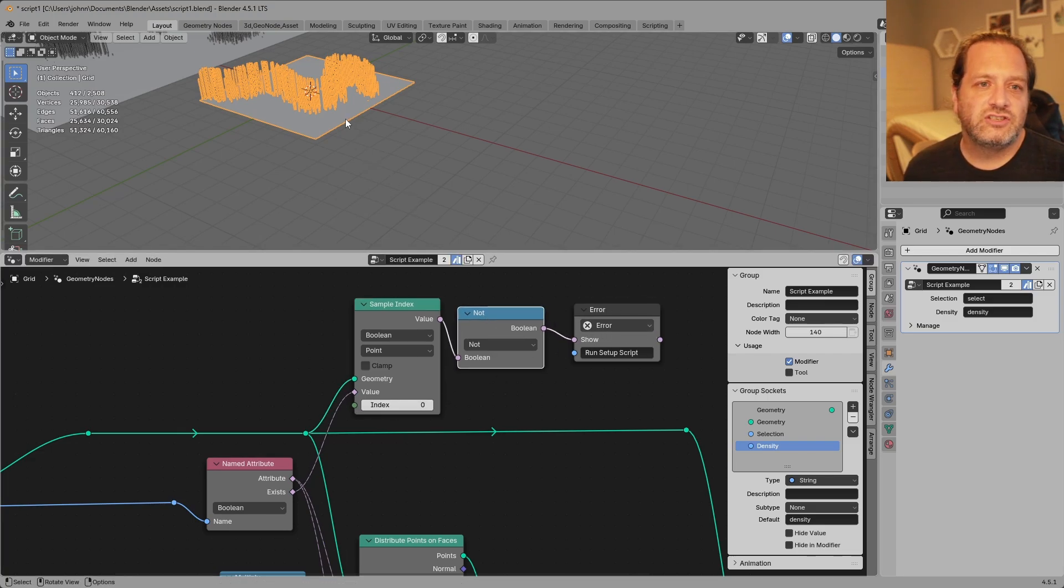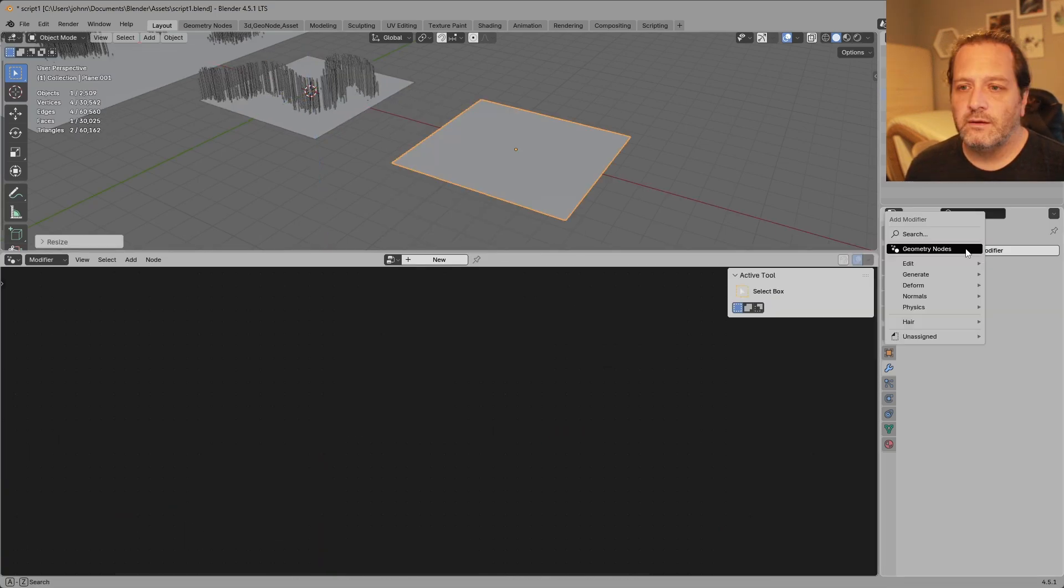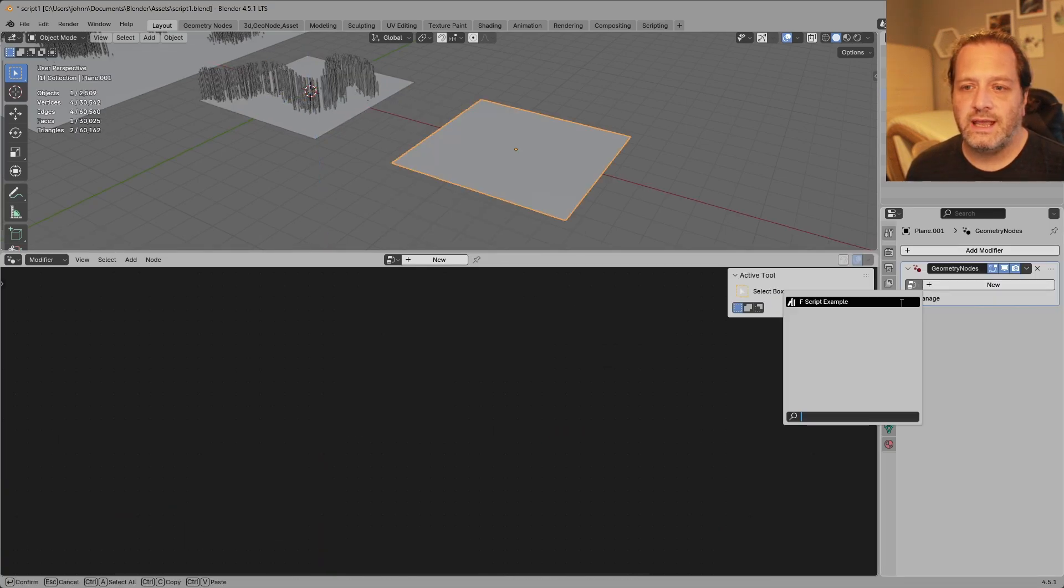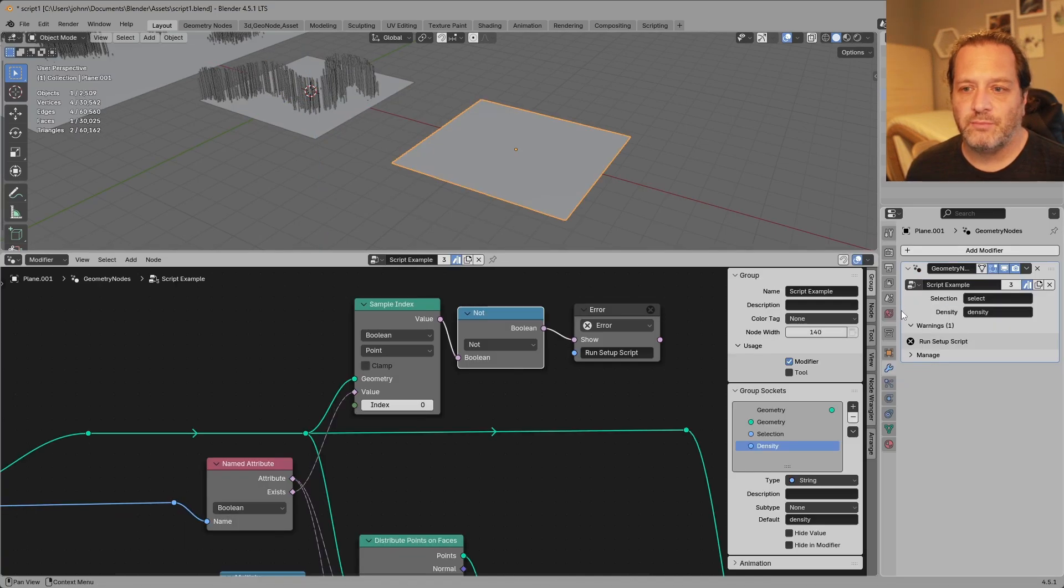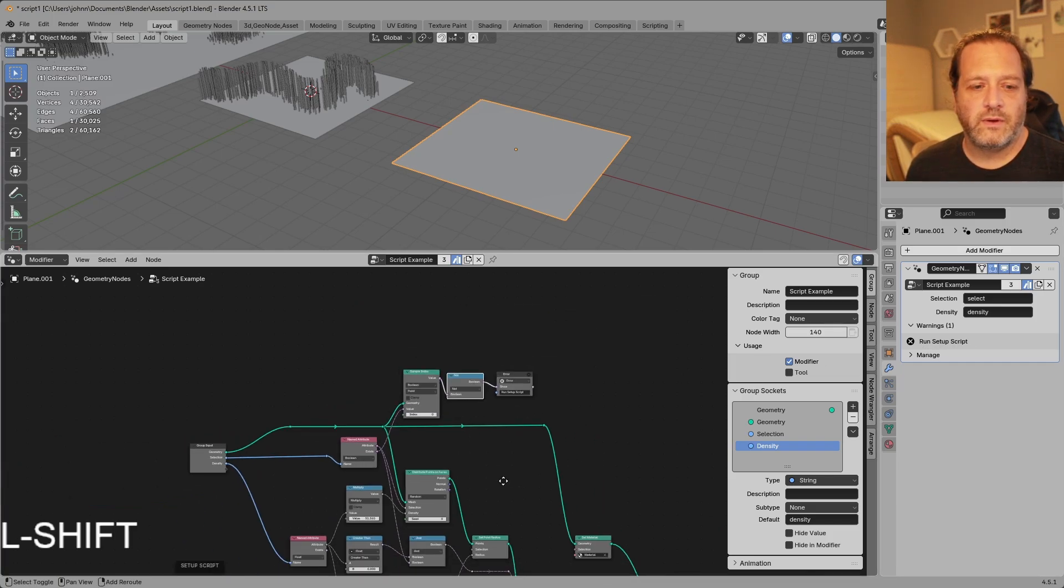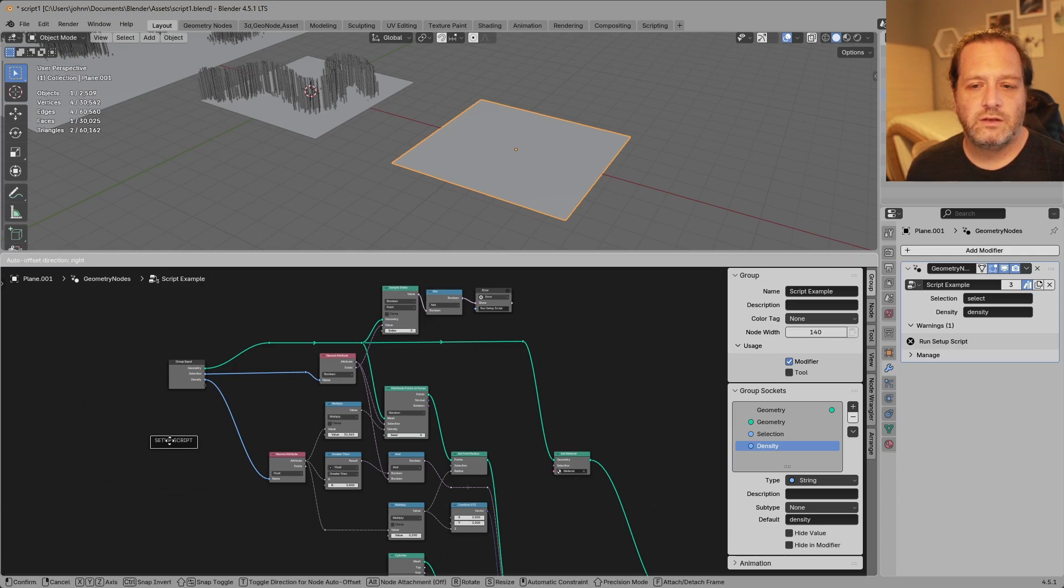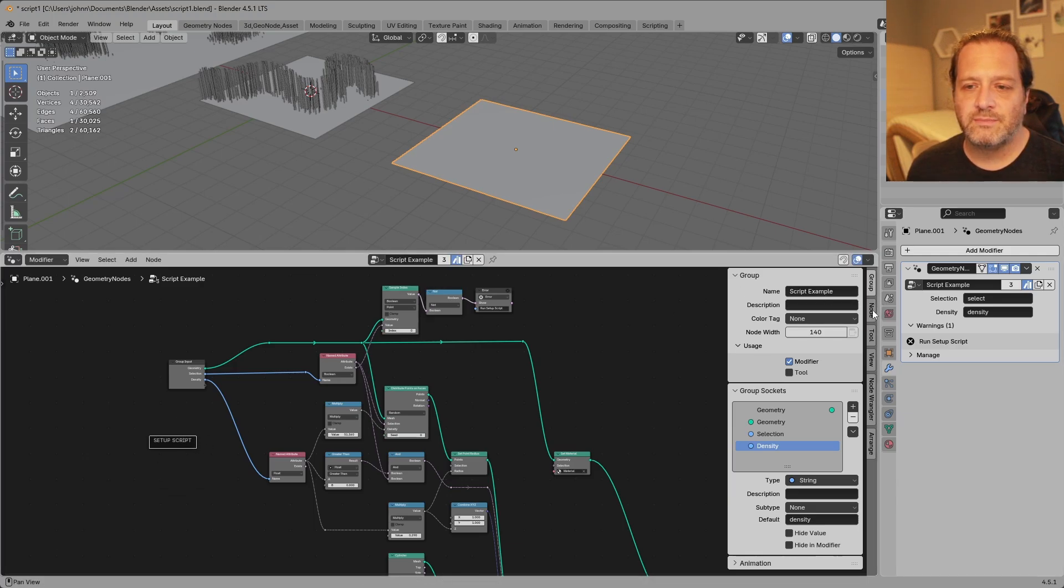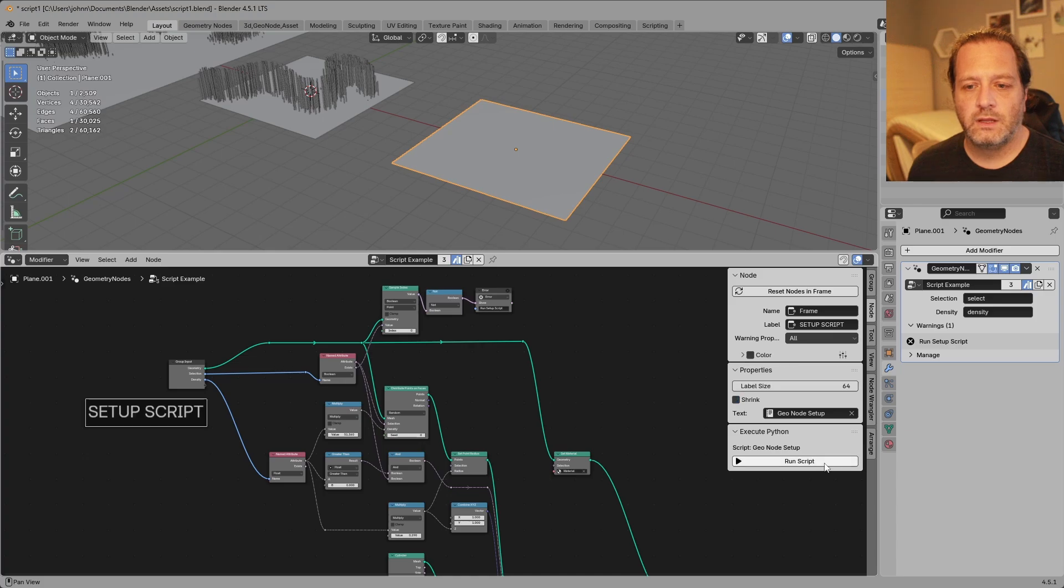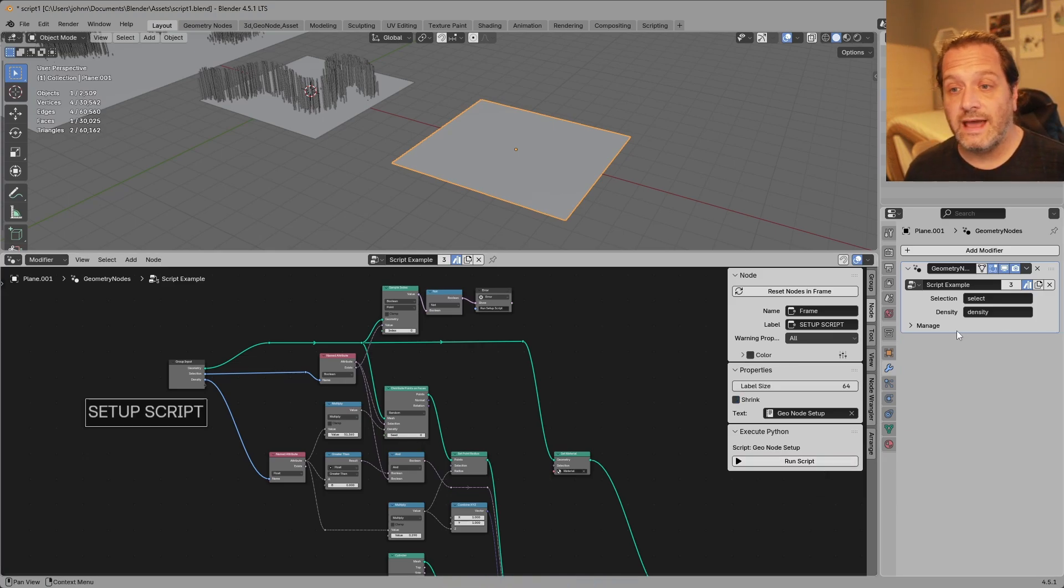Let's check to make sure that works by adding a new mesh. I'll add geometry nodes and add my example and here we can see I have run setup script. So I would want to go into my node, choose my setup script and what I can do here is make this a lot bigger and I'll run the script. And immediately you can see that that error went away.